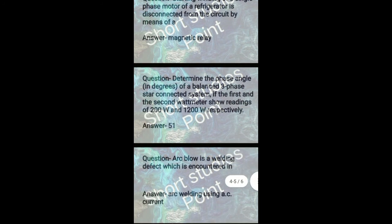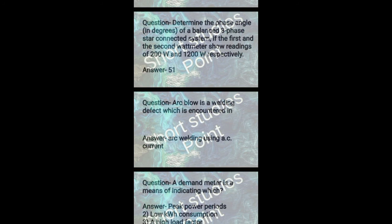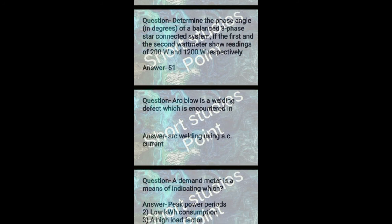Next question: Determine the phase angle in degrees of a balanced three phase star connected system if the first and second wattmeter show readings of 200 watt and 1200 watt respectively. Answer: 51 degrees. Next question: Arc blow is a welding defect which is encountered in arc welding using AC current. Next question: A demand meter is a means of indicating which? Answer: Peak power periods, low kilowatt hour consumption, and high load factor.